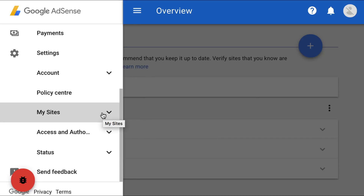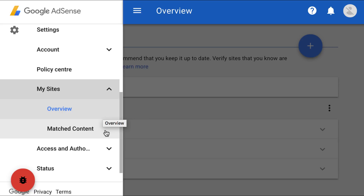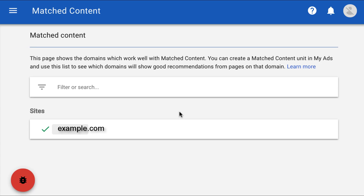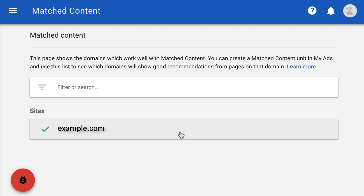Under My Sites, click the Matched Content tab. Please note that if you don't see matched content under My Sites, then you're not currently eligible to use matched content. On the Matched Content page, check to see if your site is listed. If your site is listed, you may place matched content units on any of its pages. If your site is not listed, then it's not currently eligible for matched content. Please note that the eligibility of sites is regularly updated, so if your site isn't currently eligible, you can check back later when you have more traffic and unique page views.